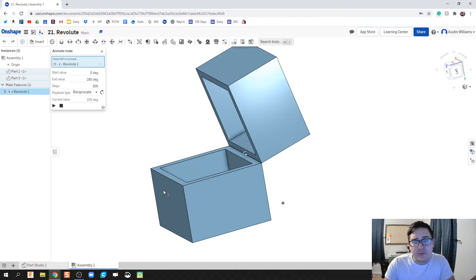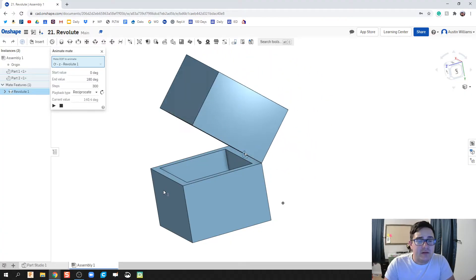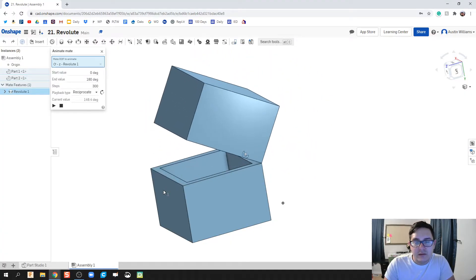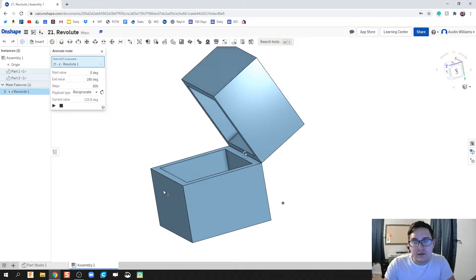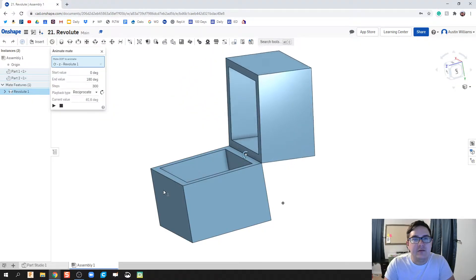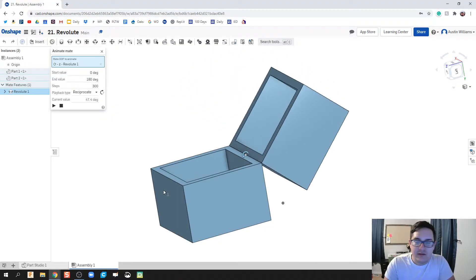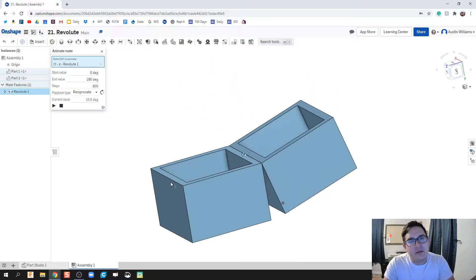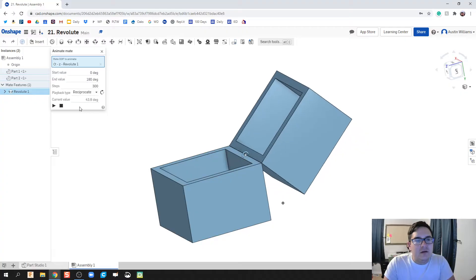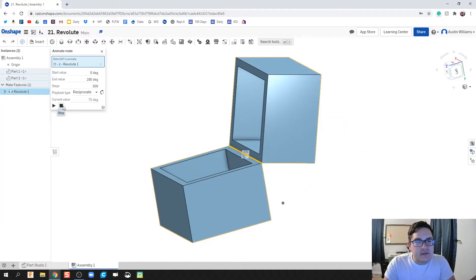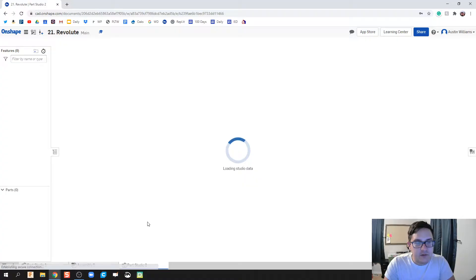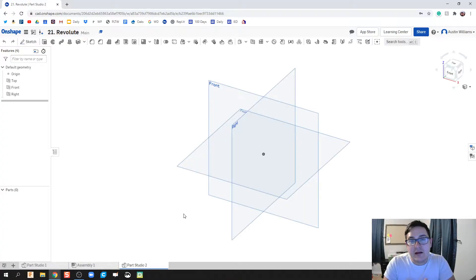What we're going to do is we're going to make the top and the bottom of our box, and then we're going to talk a little bit and unpack those mate constraints and what we can do with them and how they work. So I'm going to hit stop on this and let's click on the plus sign and let's create our new part. Let's create our bottom part.